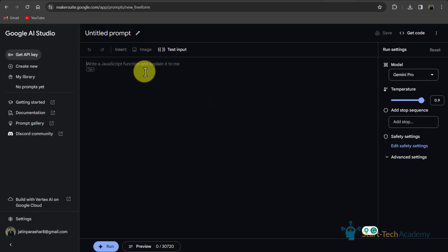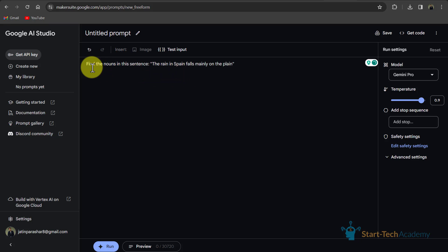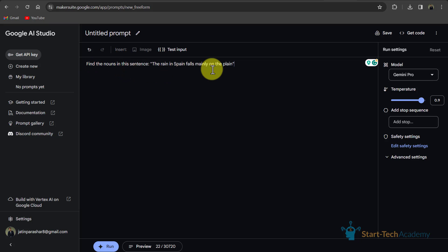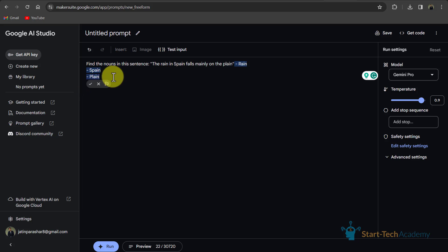So here you can see some suggestions. If I want to use this as a prompt, then I will click on tab and you can see the prompt is find the nouns in this sentence, the rain in Spain falls mainly on the plane. So I will click on run. So you can see the nouns are rain, Spain and plane.